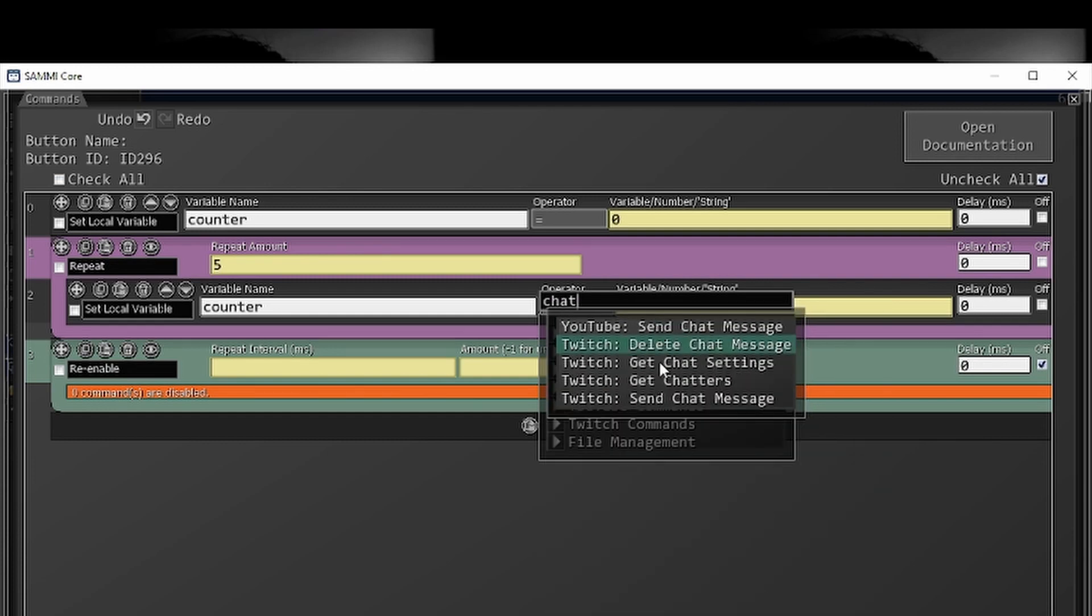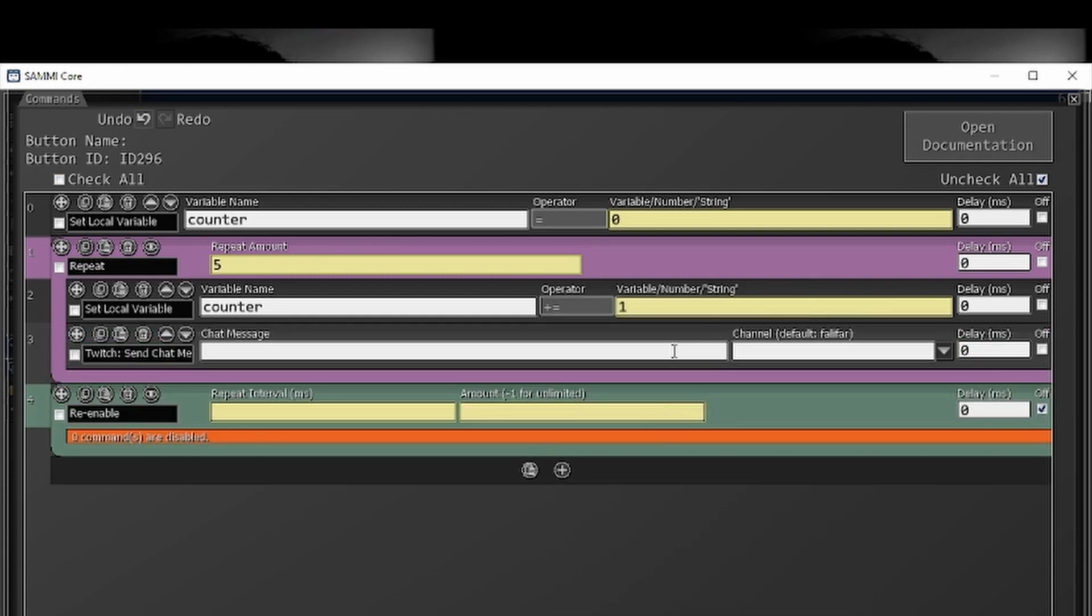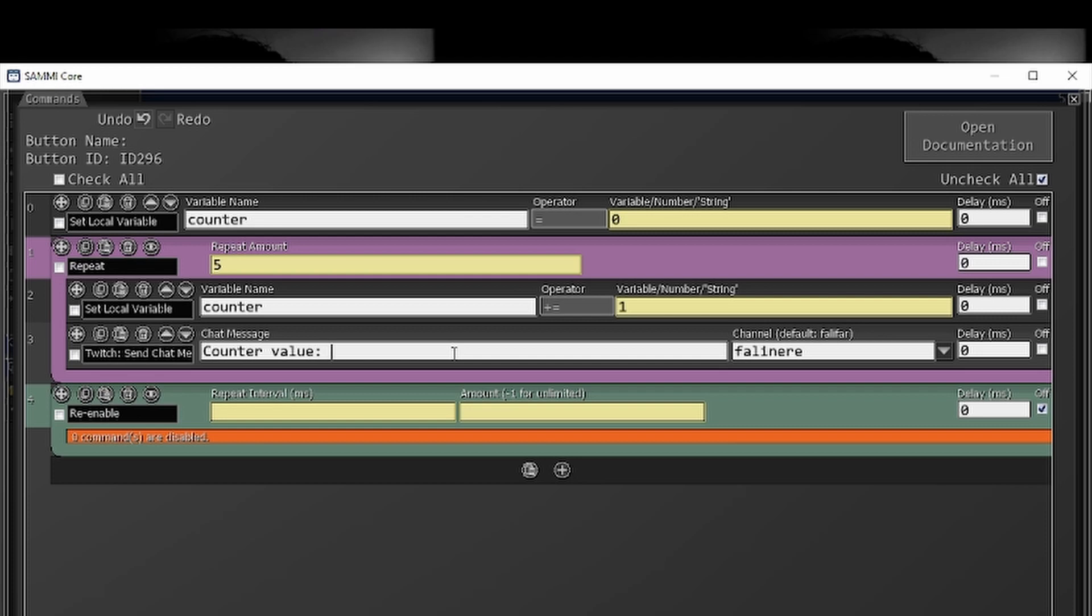Chat message, there we go. Send message, send it to Fallonair and we're going to say counter value.